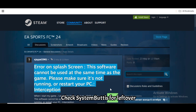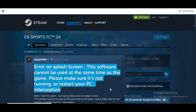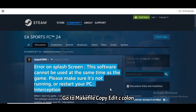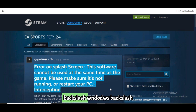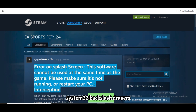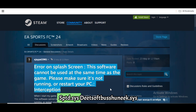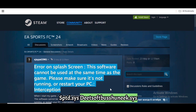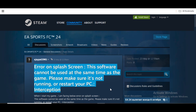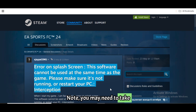Check the system folder for leftover DLLs. Go to C:\Windows\System32\drivers and look for and delete if found: ASPTD.sys, DiskSoftbus.sys, or VDroot.sys. Note: you may need to take ownership or boot into Safe Mode to delete them.